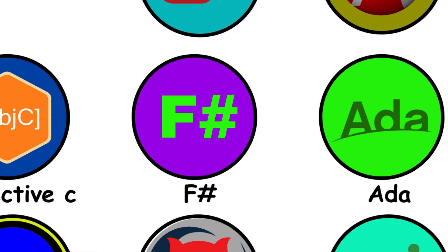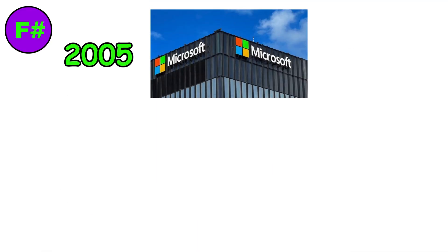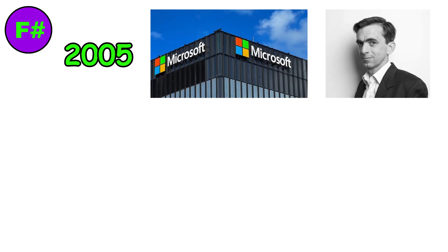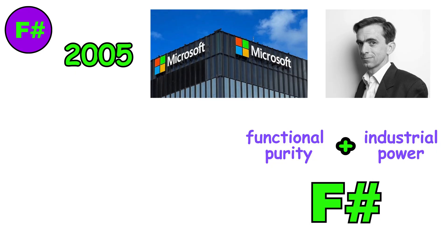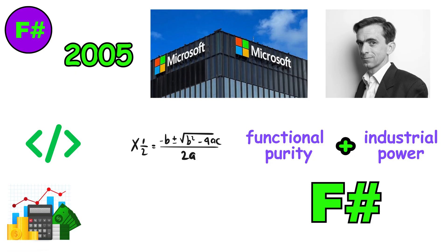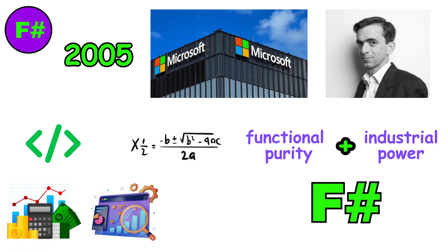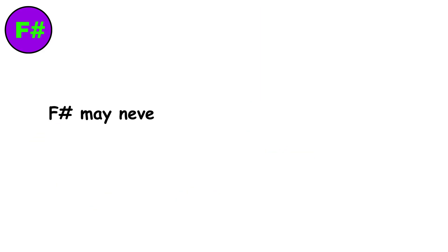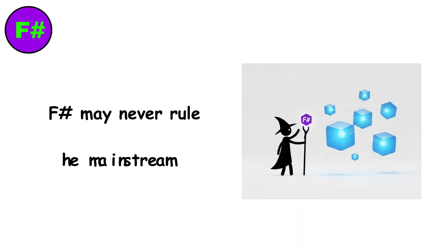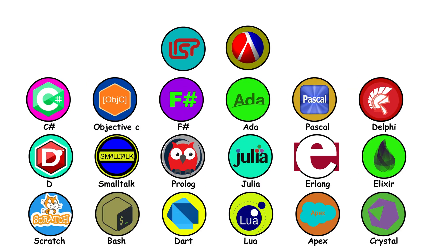F-sharp. By 2005, inside Microsoft Research, Don Syme sought to blend two worlds: functional purity and industrial power. The result was F-sharp. It looks like math, acts like code, and handles finance, analytics, and data-heavy workloads with grace. F-sharp may never rule the mainstream, but in the right hands, it feels like wizardry.